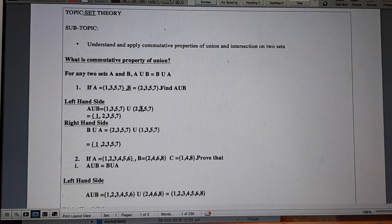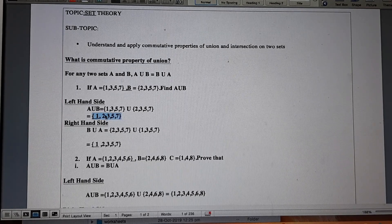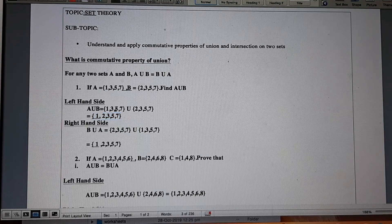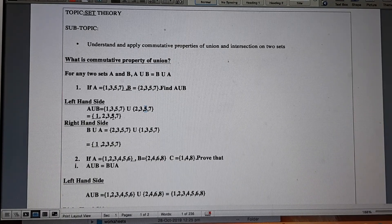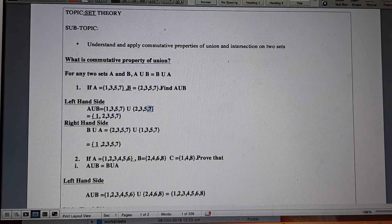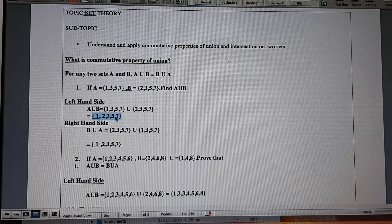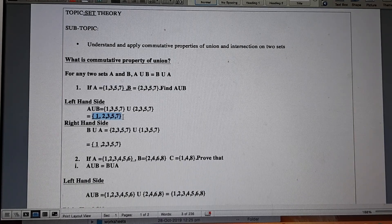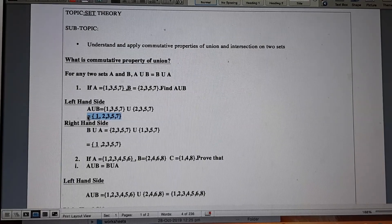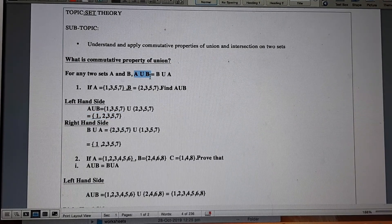Moving to the next number: 3 is present in both A and B, but observe that we write 3 only once in the result of A union B. Then 4 is missing from both sets. 5 is present in both A and B, but write 5 only once. Then 7 is in both A and B — write it only once. This set has all the elements of A and B, so this is the answer for A union B.